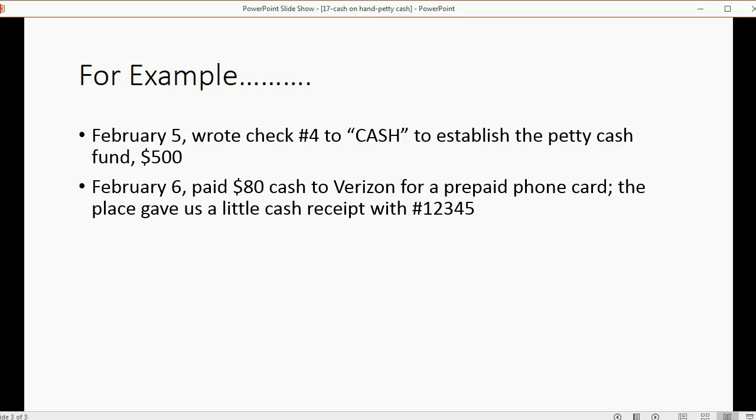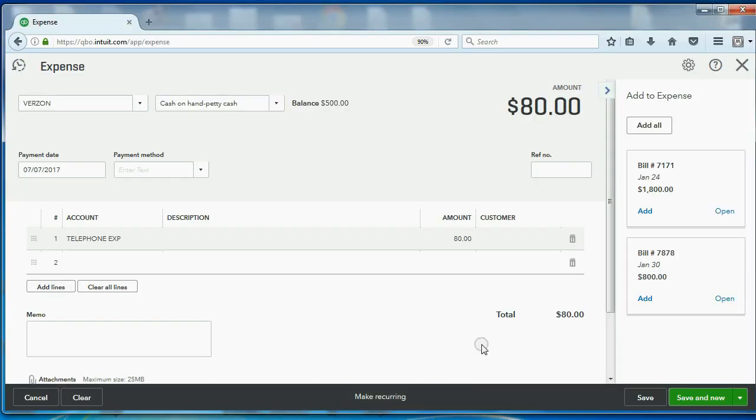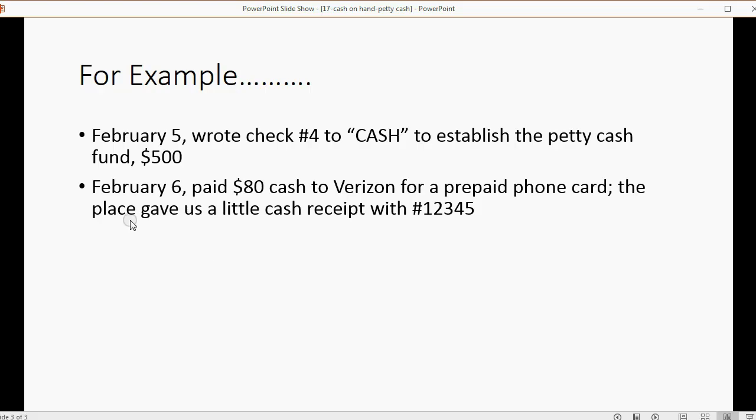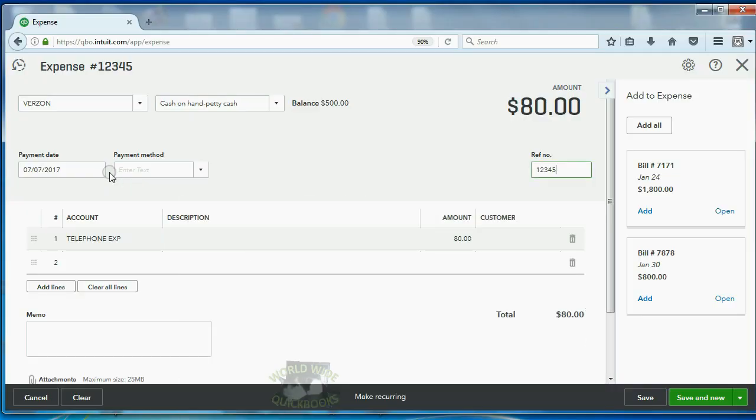Of course, I think the receipt number was 12345. Reference number, 12345. Take a picture of the receipt with your phone and save it. Or save the physical receipt itself to match this transaction. And, again, don't forget to put the date. The date was February 6th.